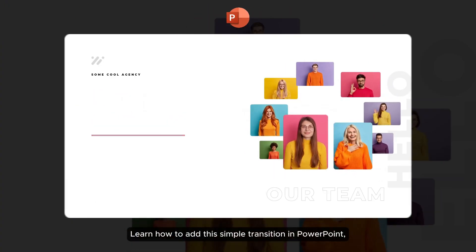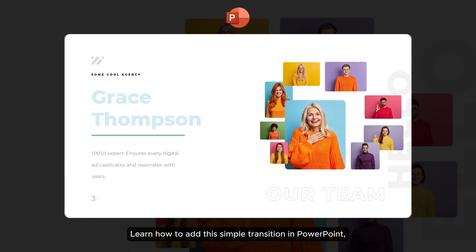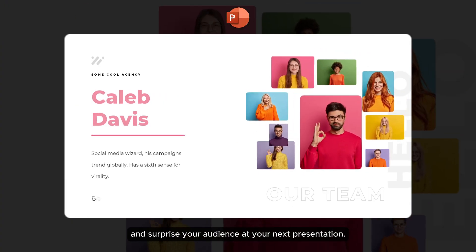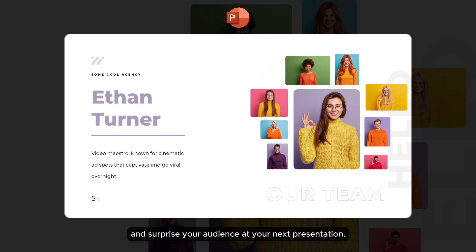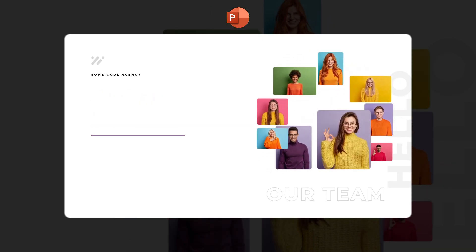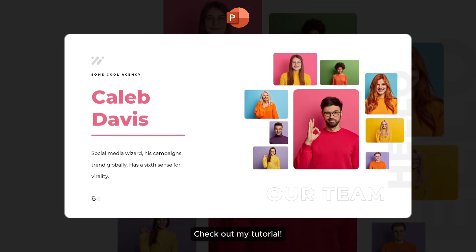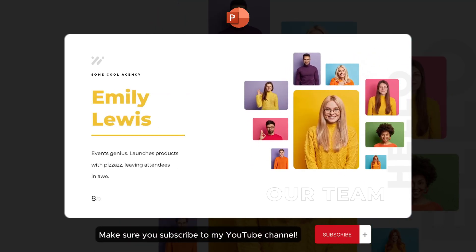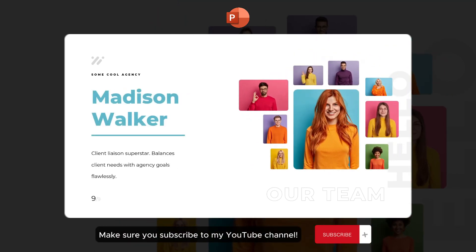Learn how to add this simple transition in PowerPoint and surprise your audience at your next presentation. Check out my tutorial and make sure you subscribe to my YouTube channel.